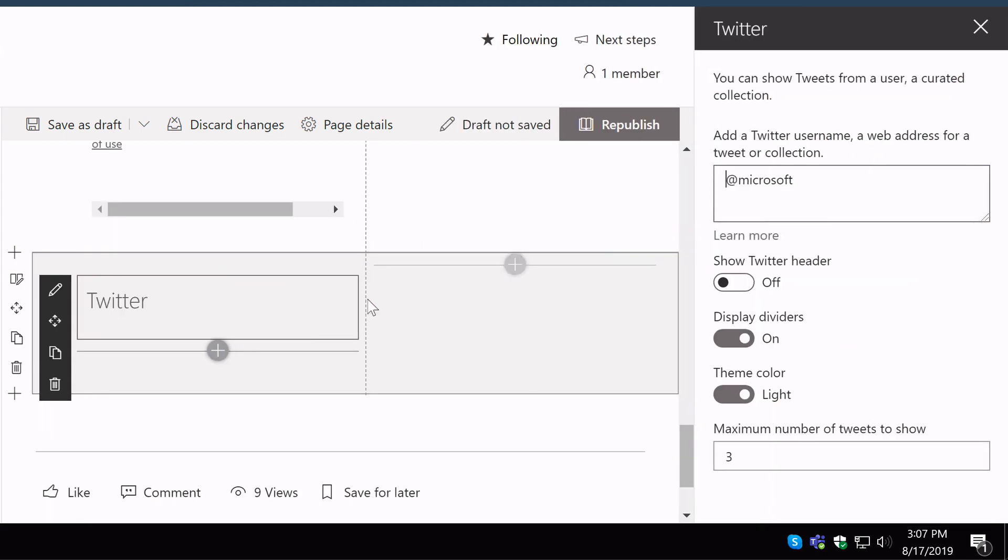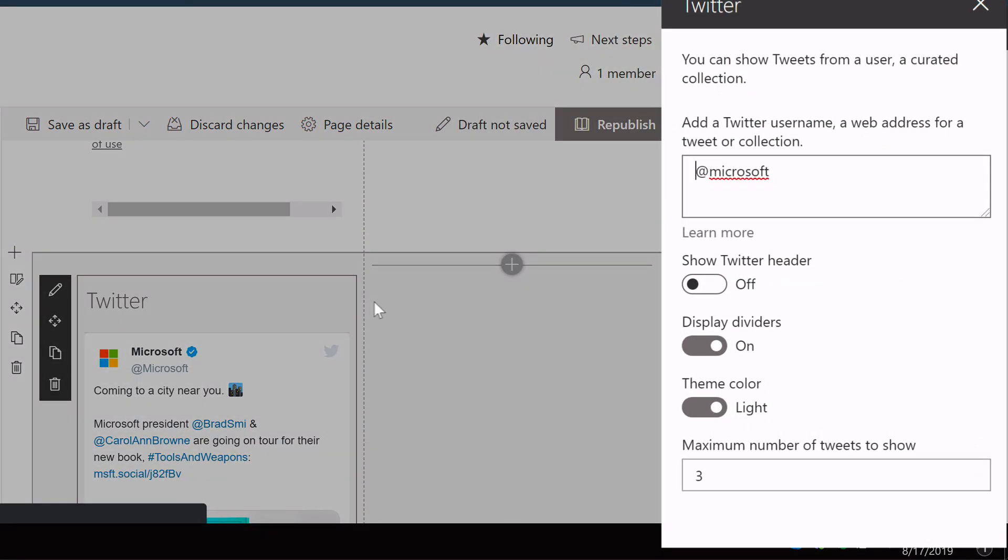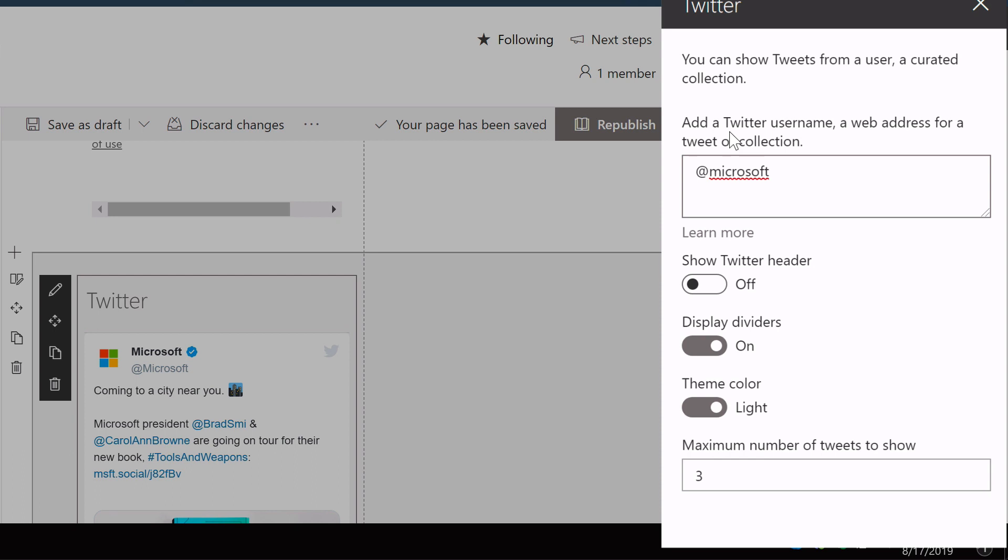Now what it asked me to do over here on the properties to set it up is an at mention. So it needs an @something-or-other to be able to grab that Twitter feed. So I'm going to change this to Office 365.